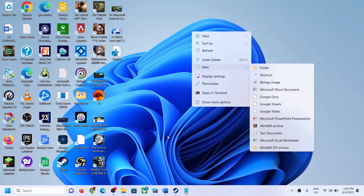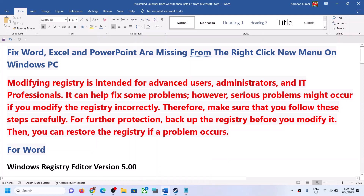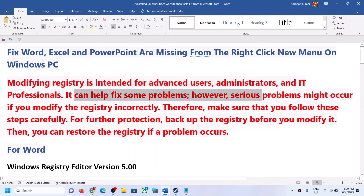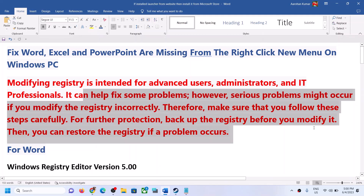To fix this you have to make changes in the registry. Making changes in the registry is only intended for advanced users, administrators, and IT professionals. It can help you fix some problems, however serious problems might occur when you modify the registry incorrectly. Therefore make sure that you follow these steps carefully.